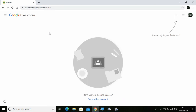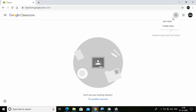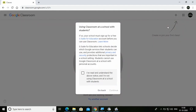To start a class as a teacher, you have to click on the plus sign and then click on Create Class. You have two options: Join Class and Create Class. Click on Create Class, then click Continue.